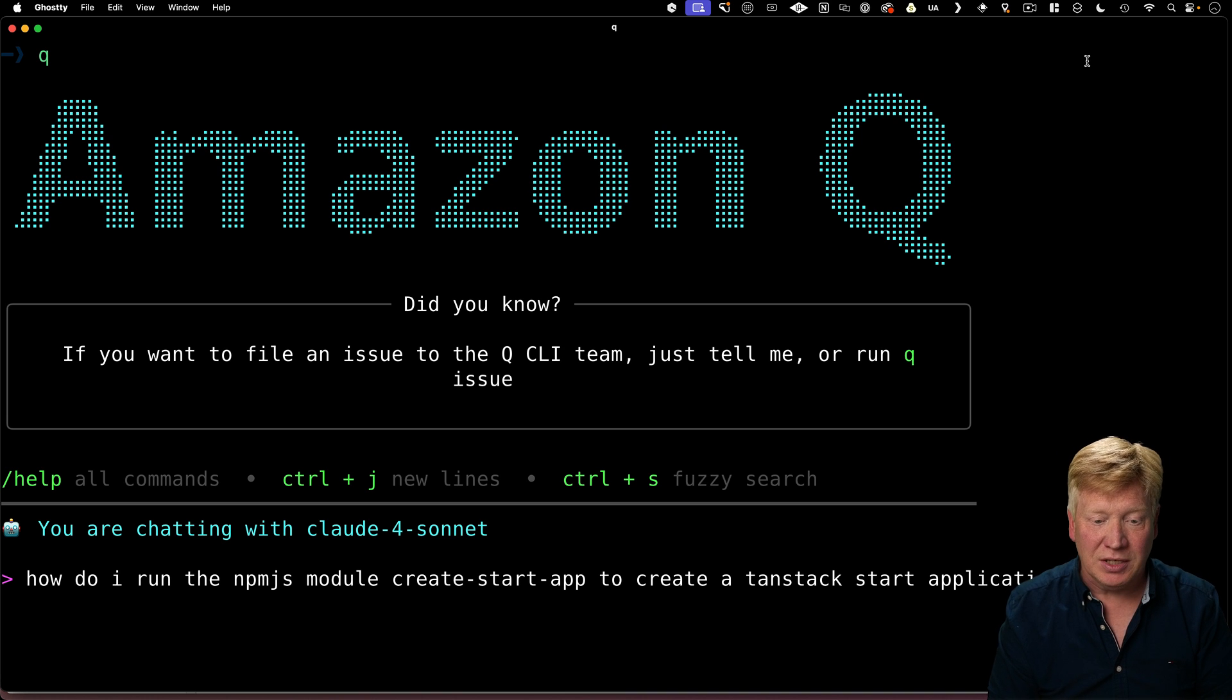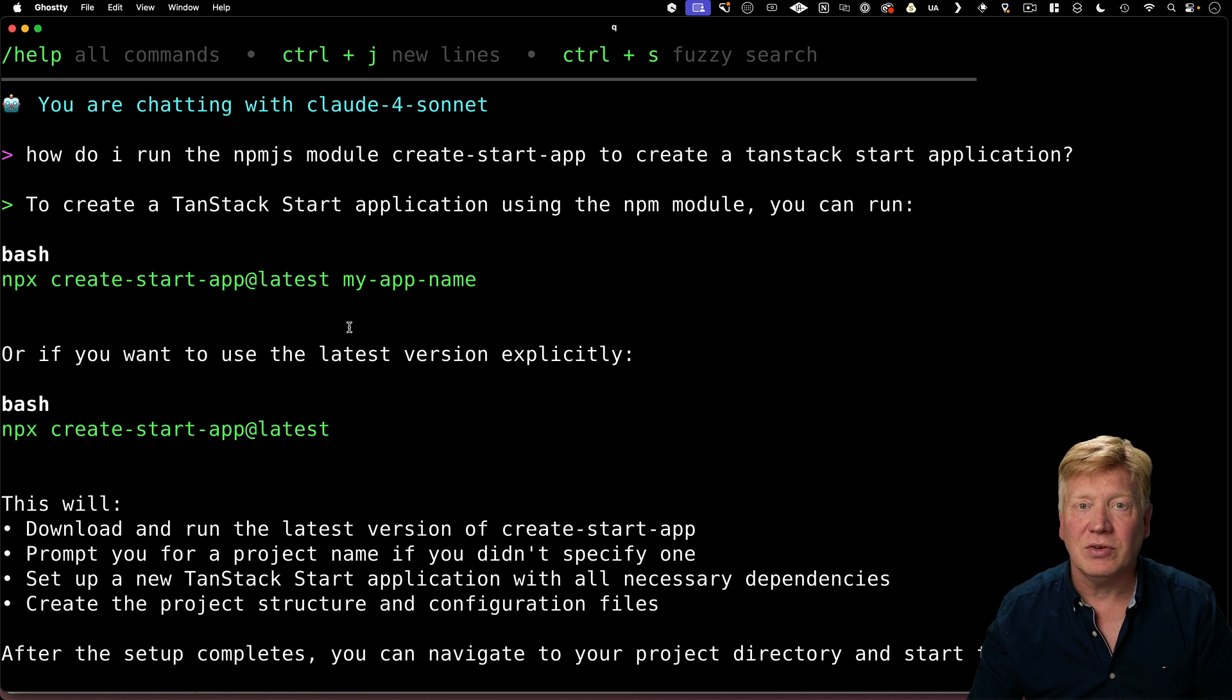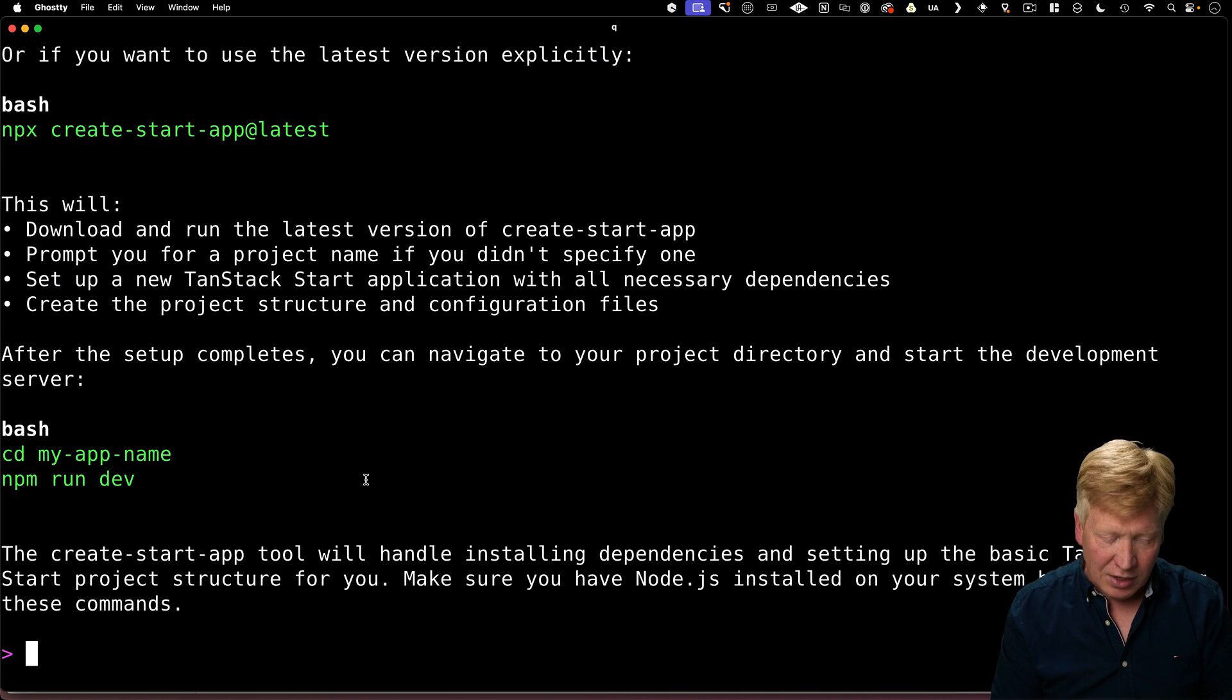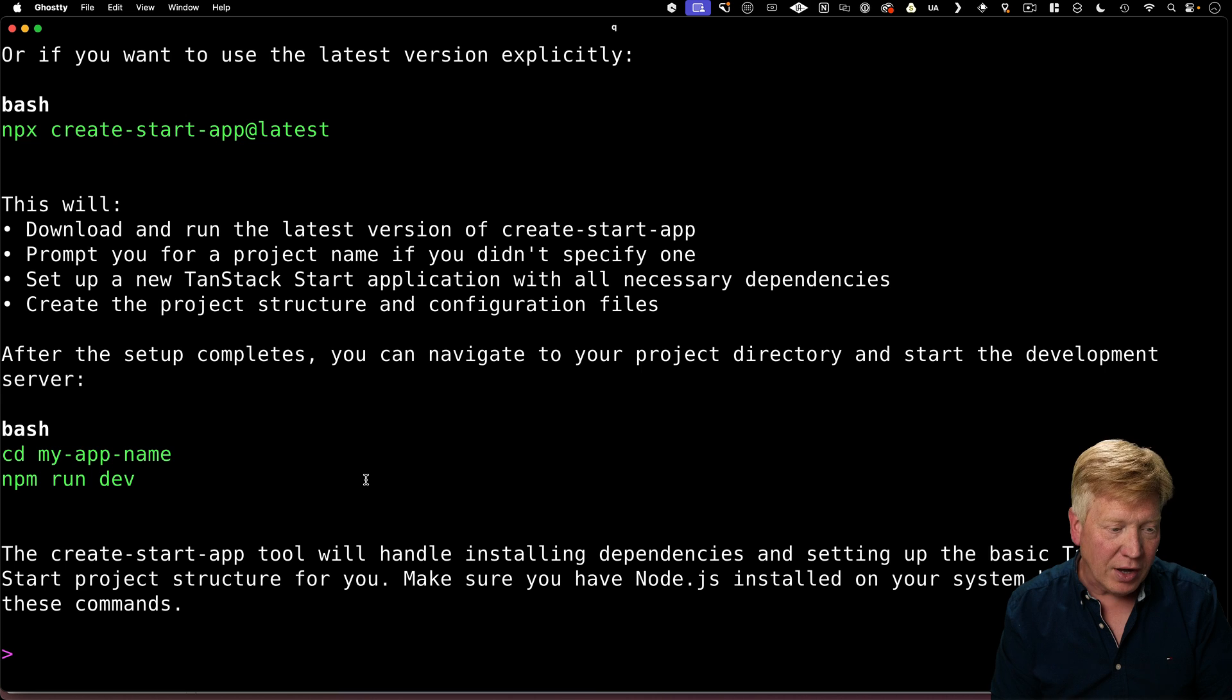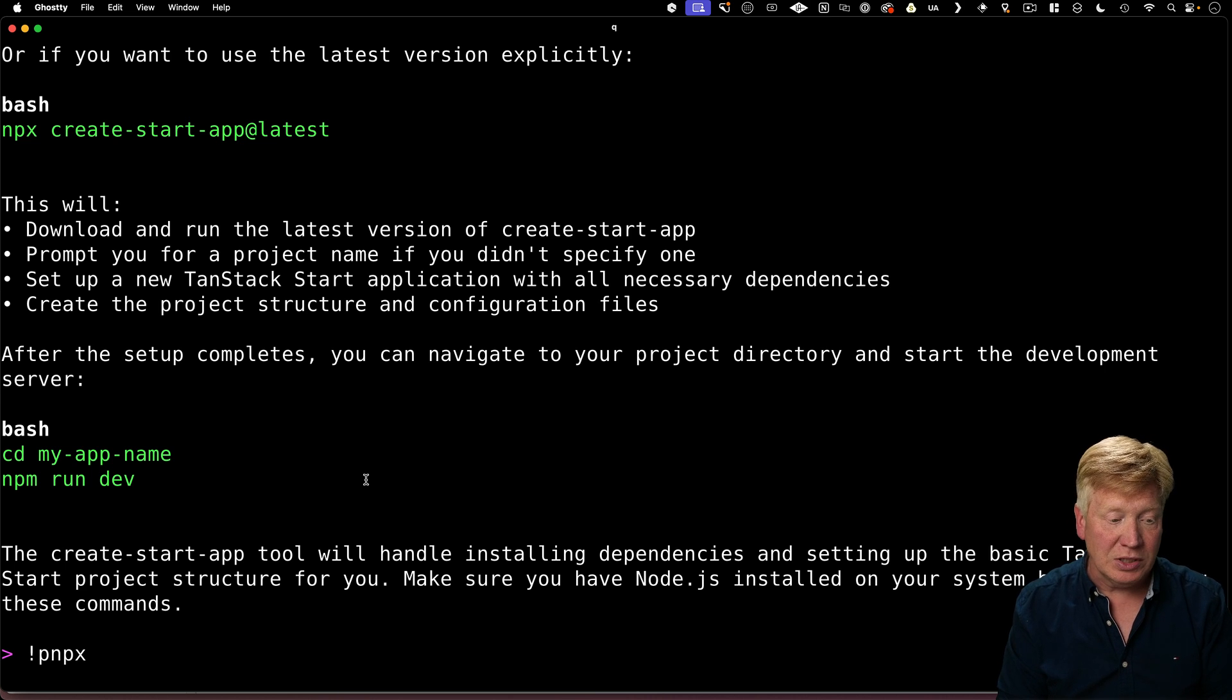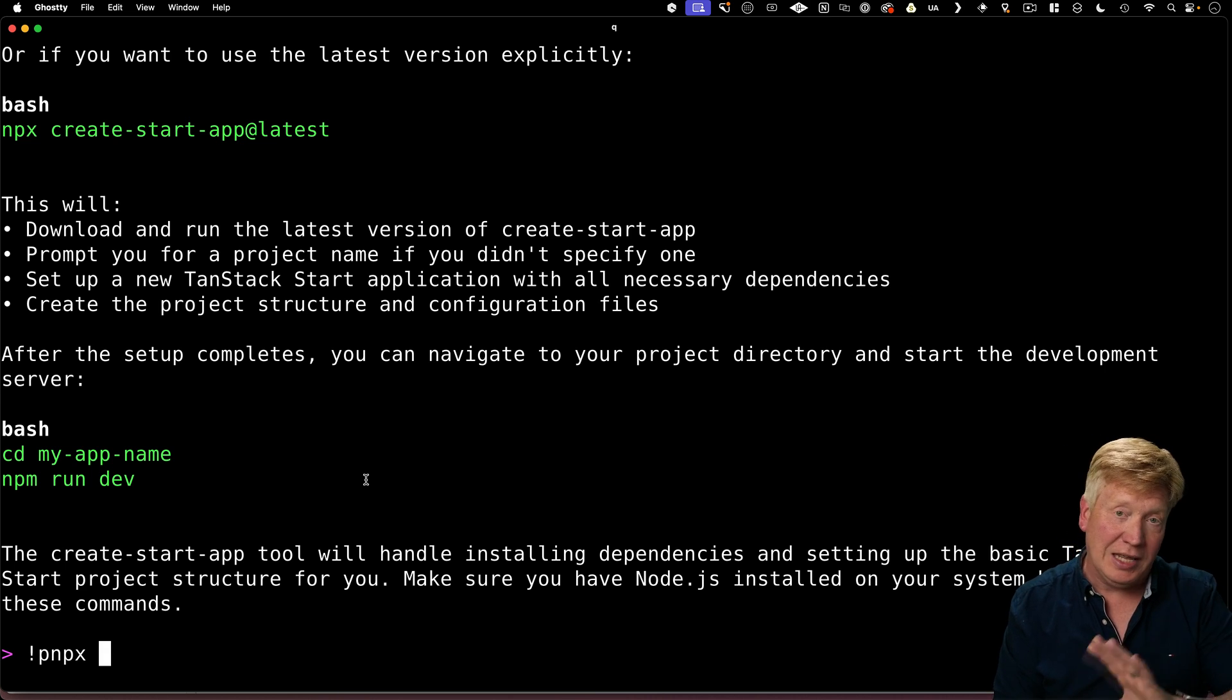How do I run that NPM JS module create start app to create a new tan stack start application? Alright, there you go. Pretty good advice. We could just ask it to actually run it right now, or I can run it in place by simply doing the command right here by just prefixing it with the bang anytime you want.